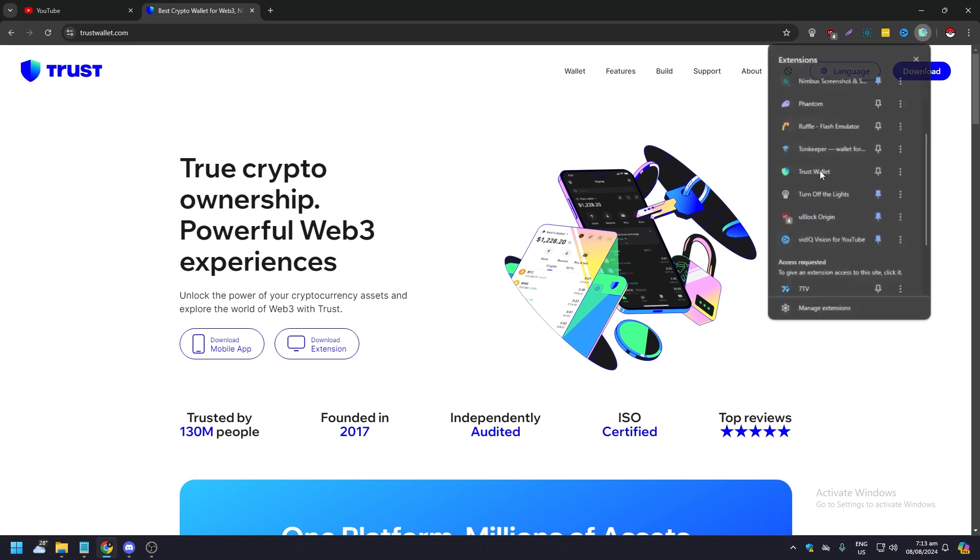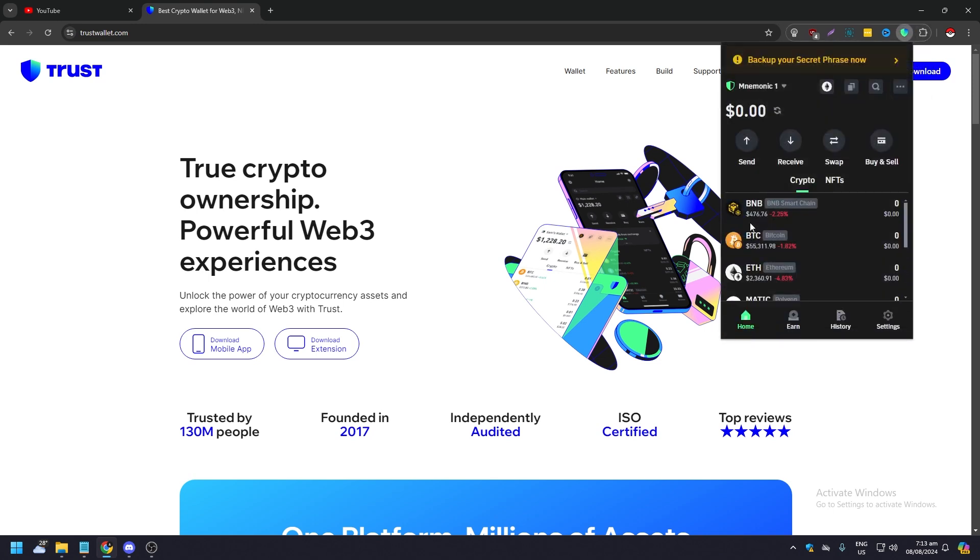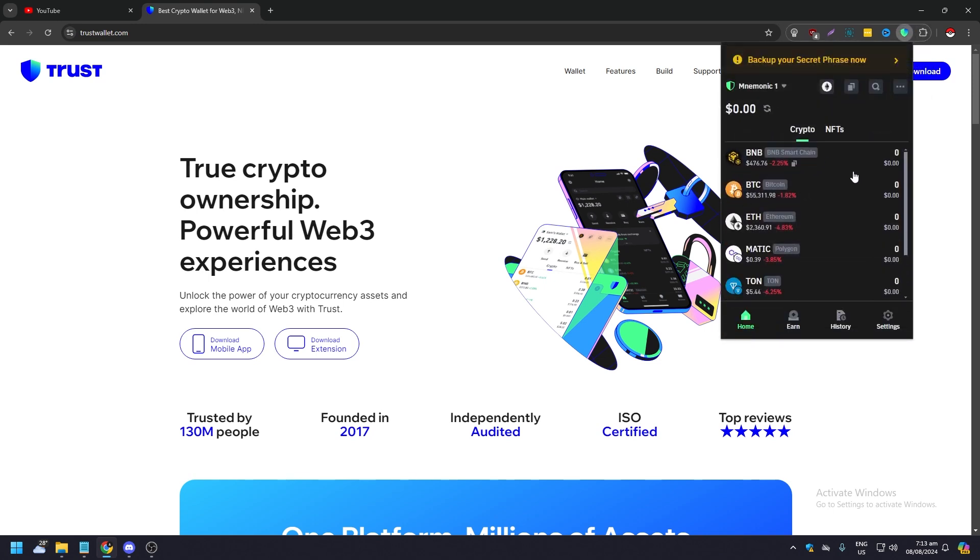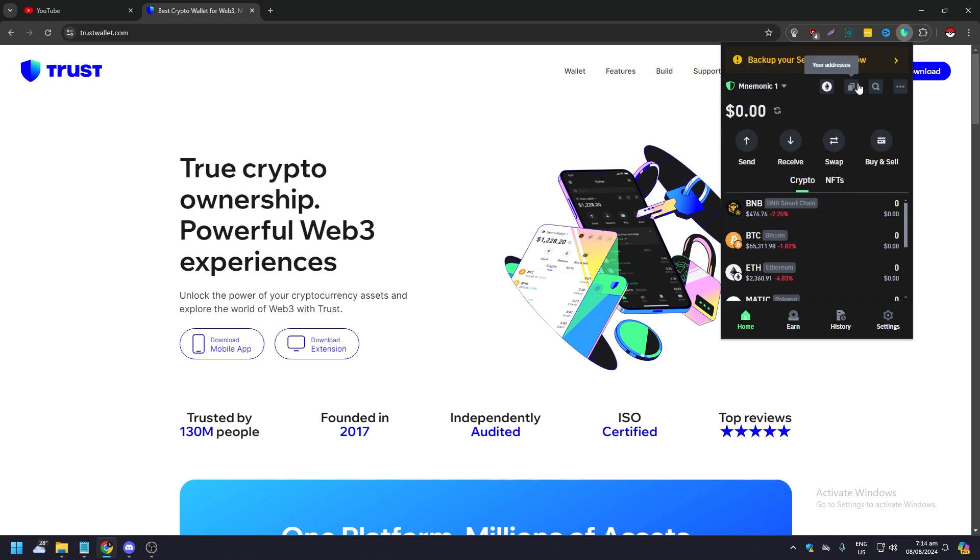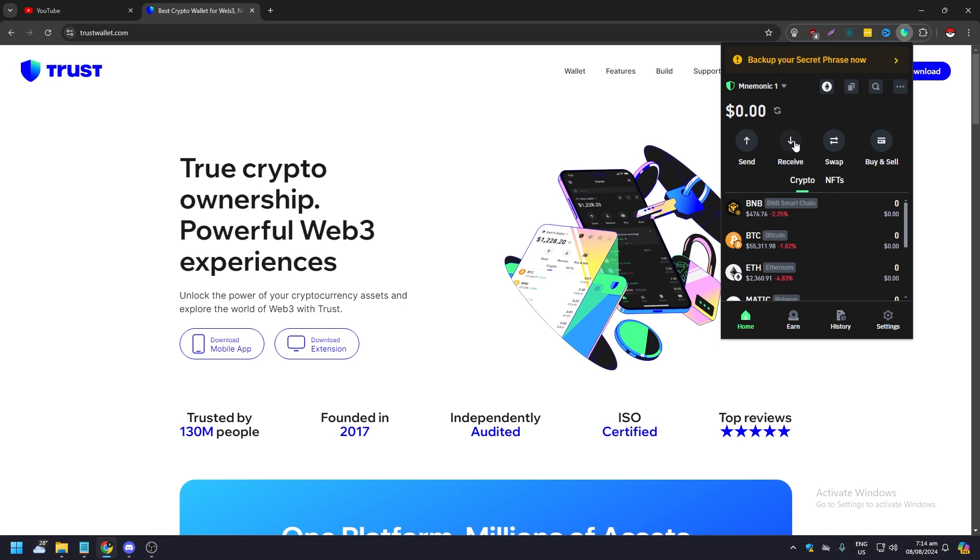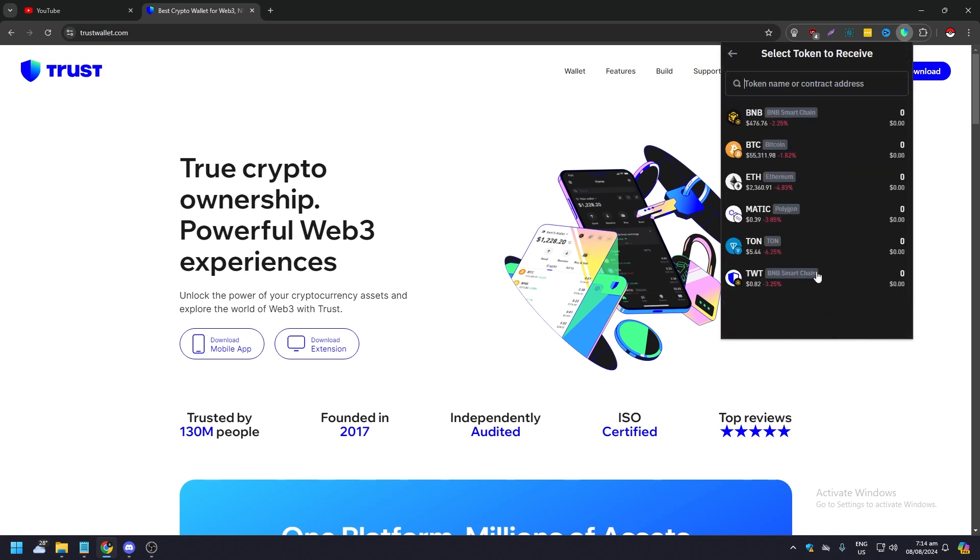And what you want to do is click on Trust Wallet. Right now that you're here in your Trust Wallet, what you want to do is, of course, make sure to click on Receive. Once you click on Receive, click Proceed anyway.